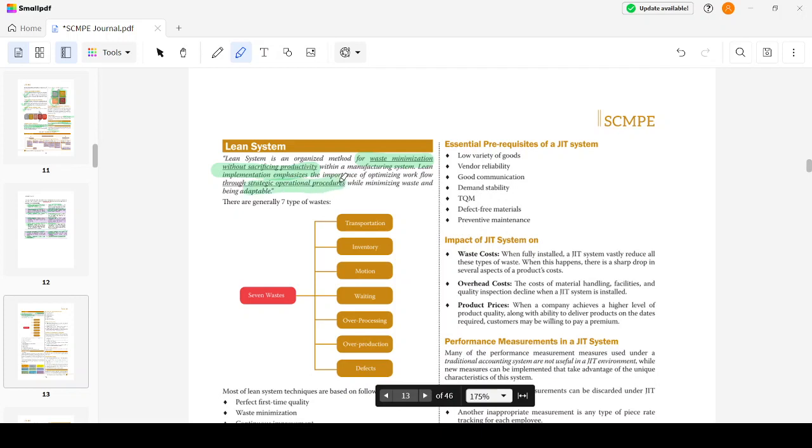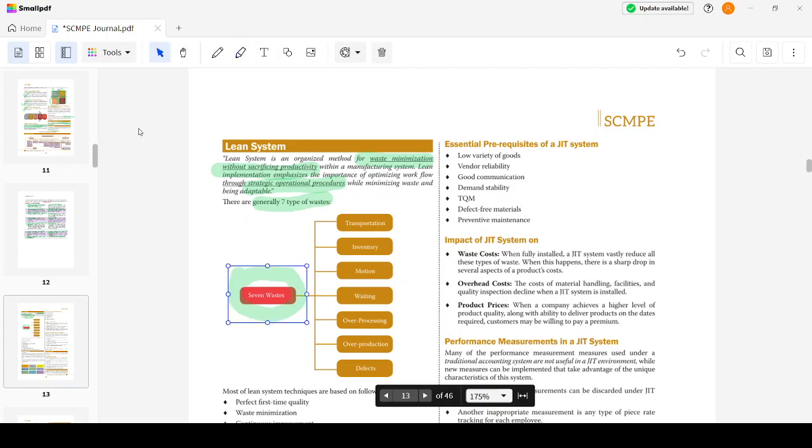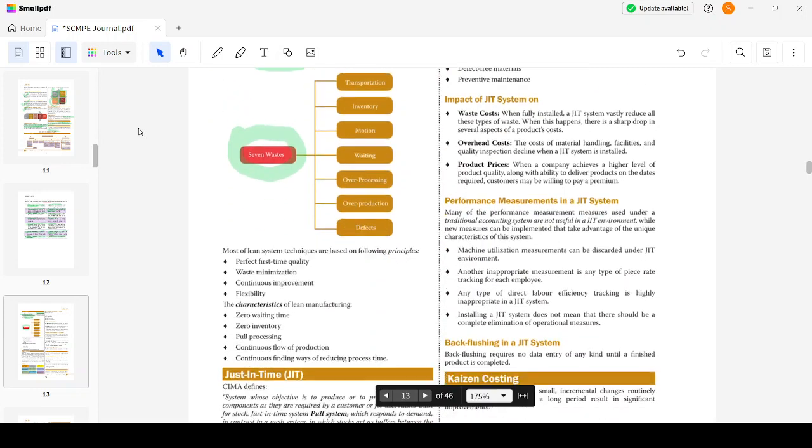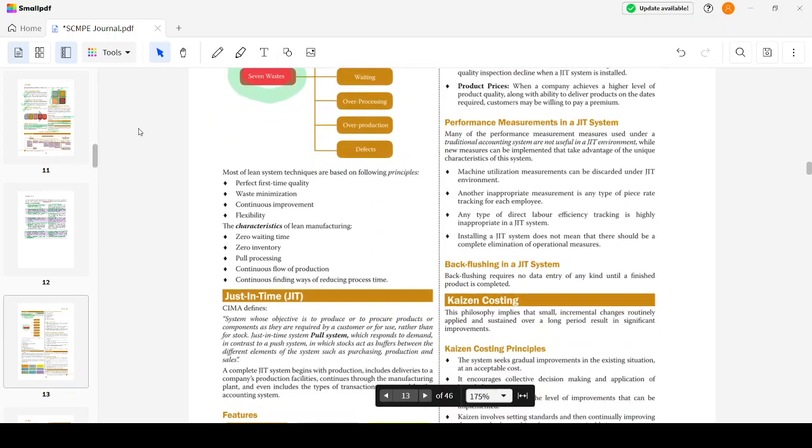Lean implementation emphasizes the importance of optimizing workflow through strategic operational procedures while minimizing waste and being adaptable. There are seven types of waste, which is quite important: transportation, inventory, motion, waiting, over-processing, over-production, and defects. There could be a question which asks you to identify three to four types of waste.